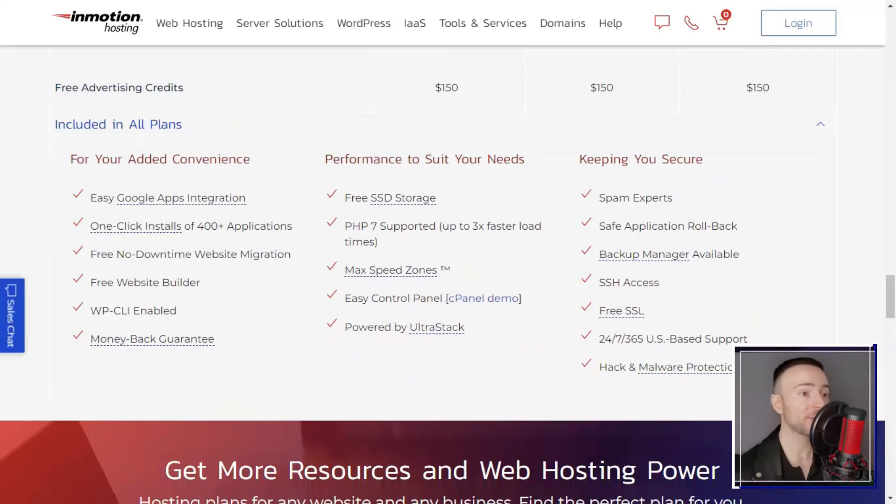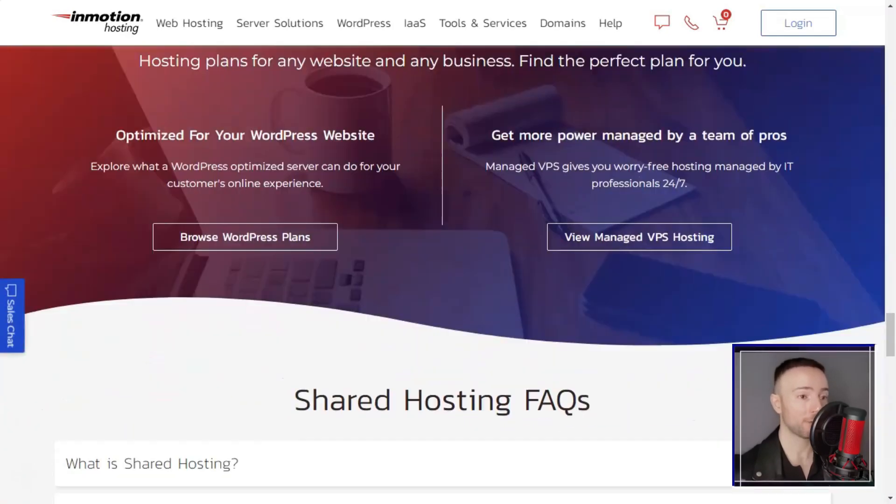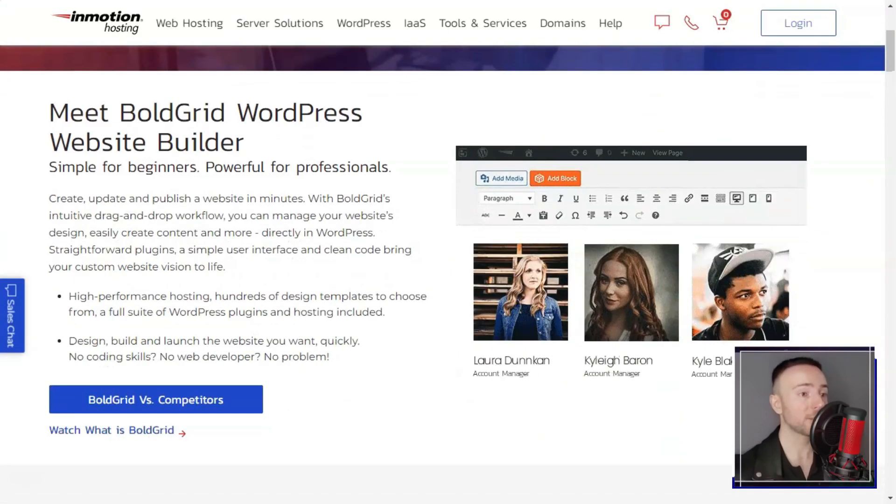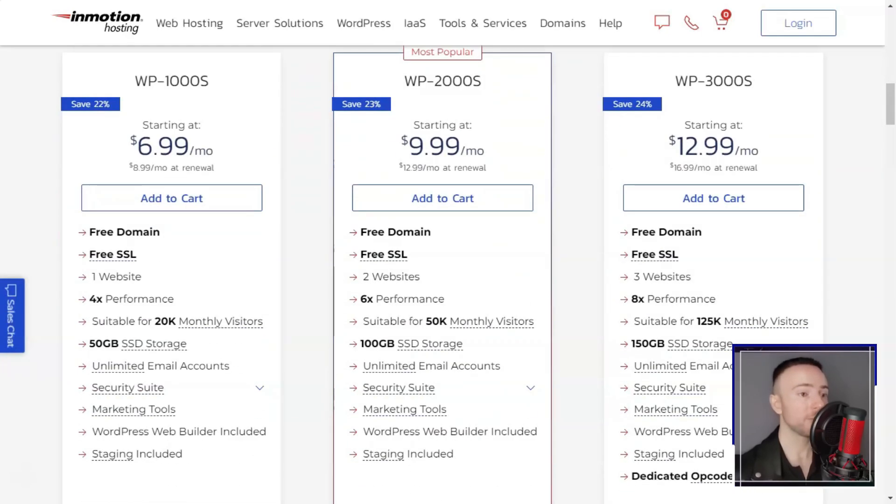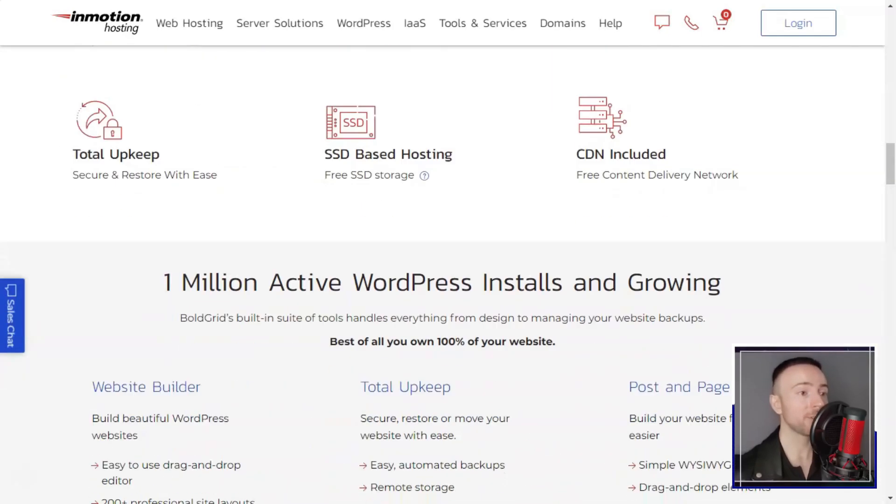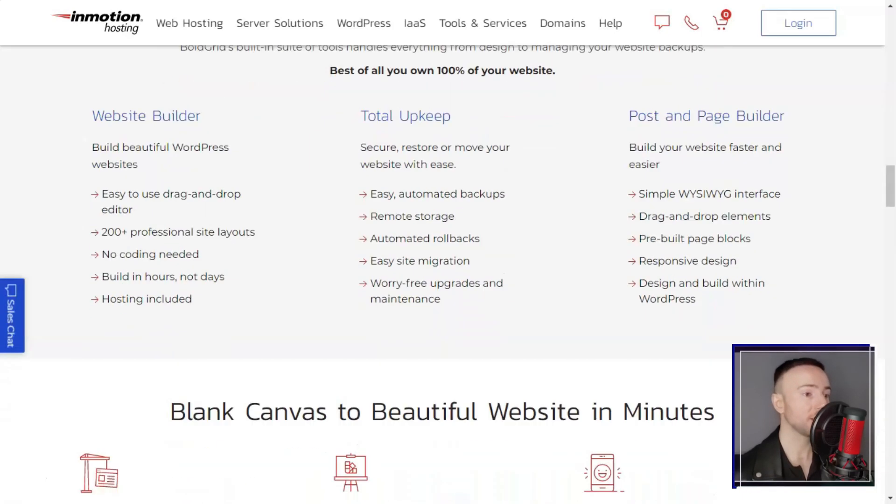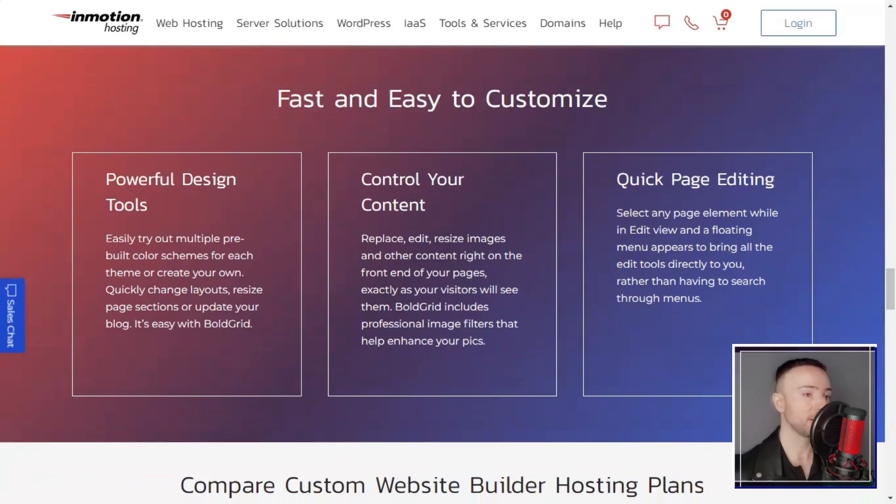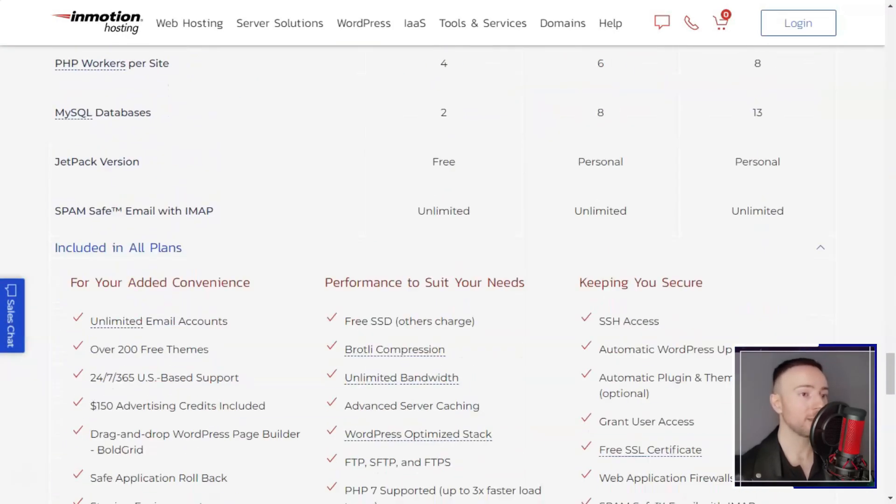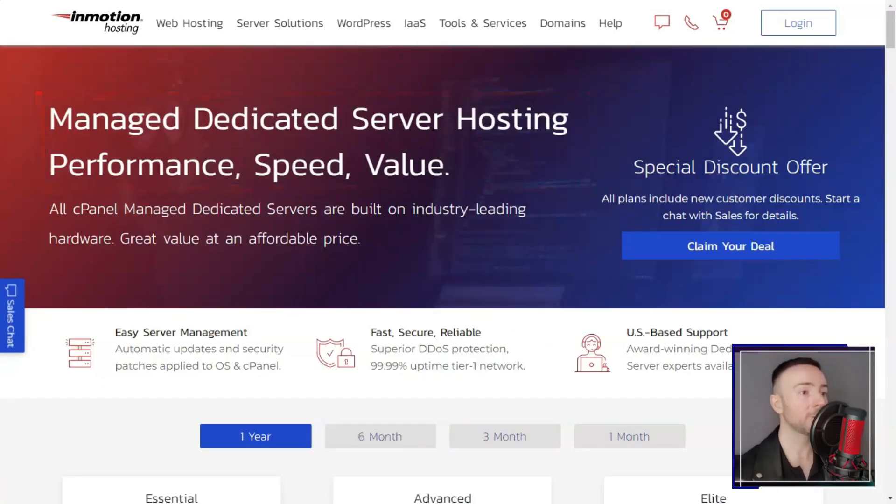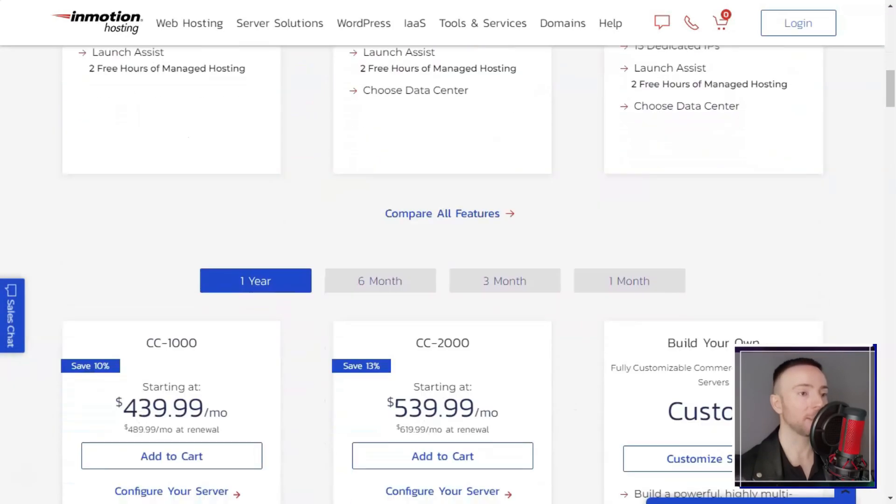InMotion also offers a wide range of advanced features designed to simplify the hosting experience and enhance security. These include a user-friendly control panel, automatic updates, daily backups, and free SSL certificates. The integration of these features helps ensure that your website is secure, up-to-date, and easy to manage.